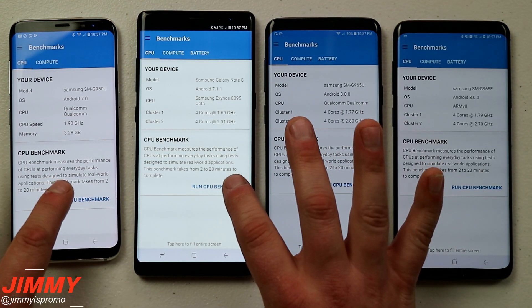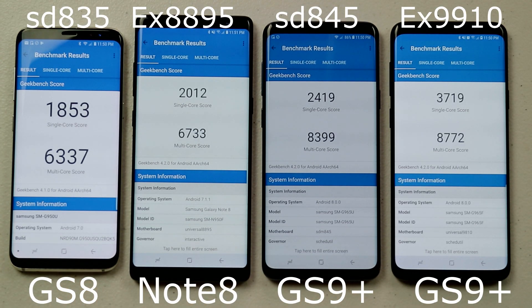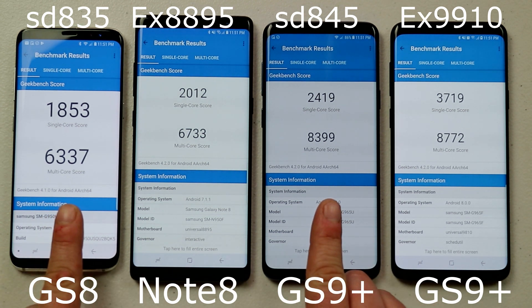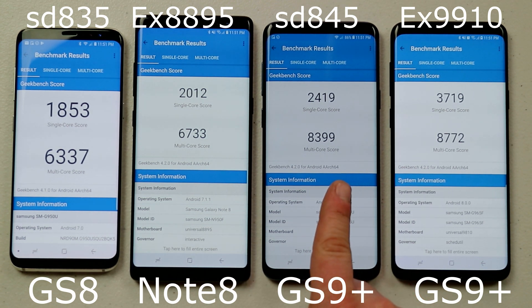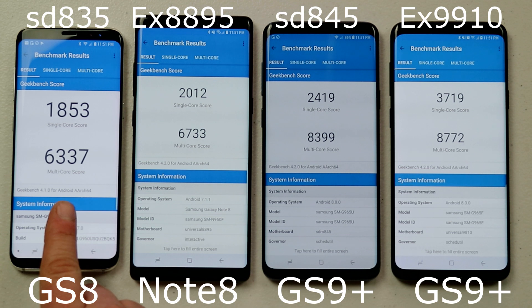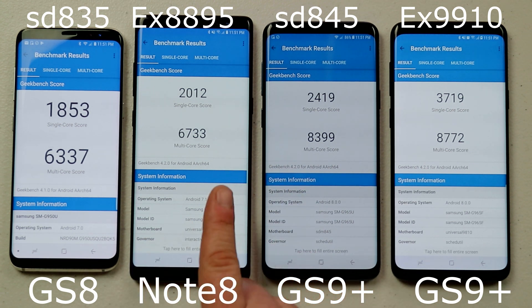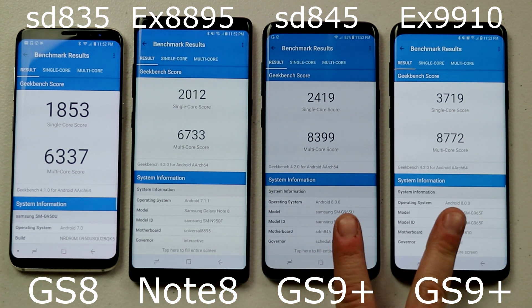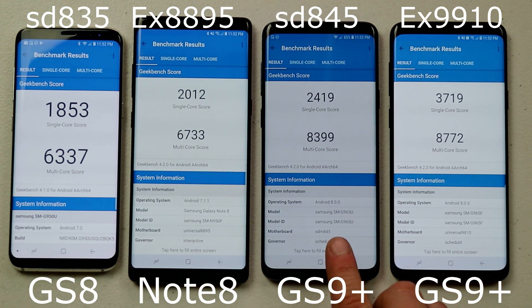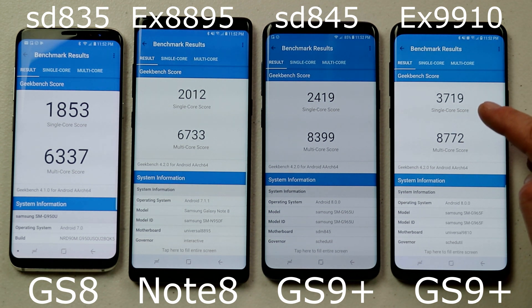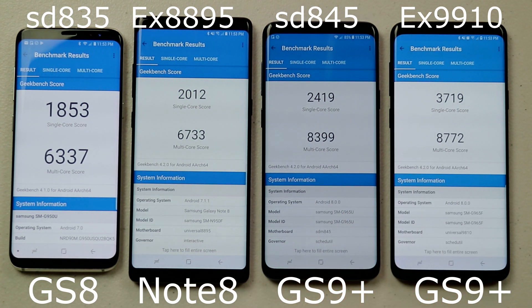Here are the GeekBench 4 results, and they came out as expected. Looking at the two Snapdragon devices: if you're in the United States with the Snapdragon 845, the Galaxy S9/S9 Plus is much faster than the Galaxy S8. The Exynos versions of this year also surpassed last year's Exynos. Comparing the two S9 Plus variants, the Exynos 9810 is a little more powerful in both single-core and multi-core versus the Snapdragon 845.